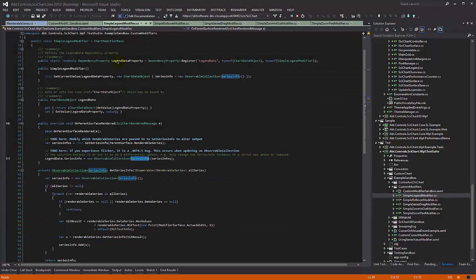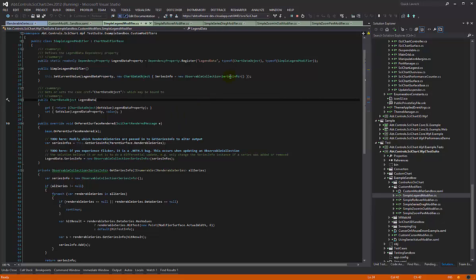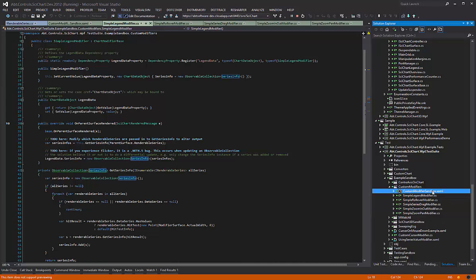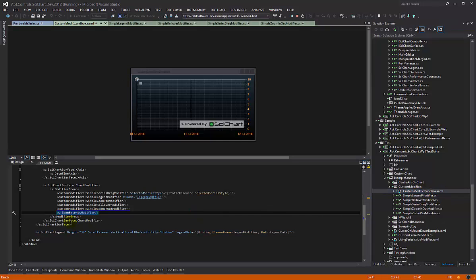Instead of exposing a chart data, you would expose a collection of any class you like as long as it's a view model type class, and then bind to it in the view with an items control.